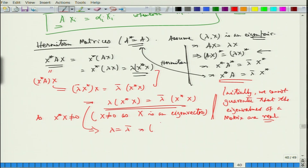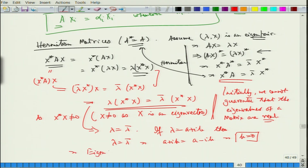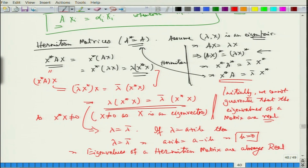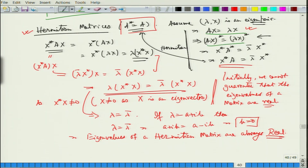Writing lambda as a plus ib, lambda equals lambda-bar implies a plus ib equals a minus ib, so b must be 0. Therefore, the eigenvalues of a Hermitian matrix are always real. The key step was using A-star equals A after taking the star of the eigenvector equation, then comparing two computations of x-star A x.